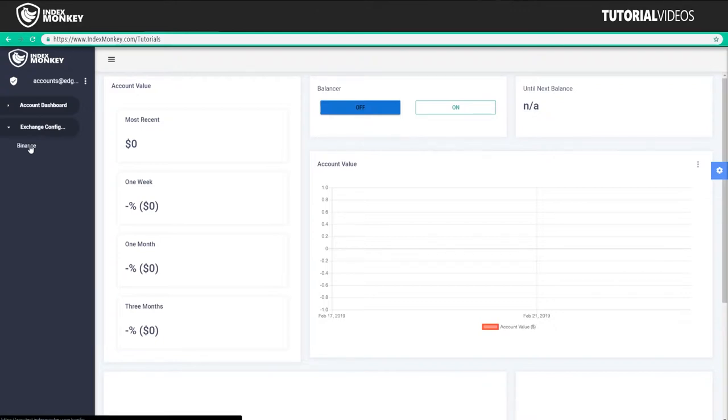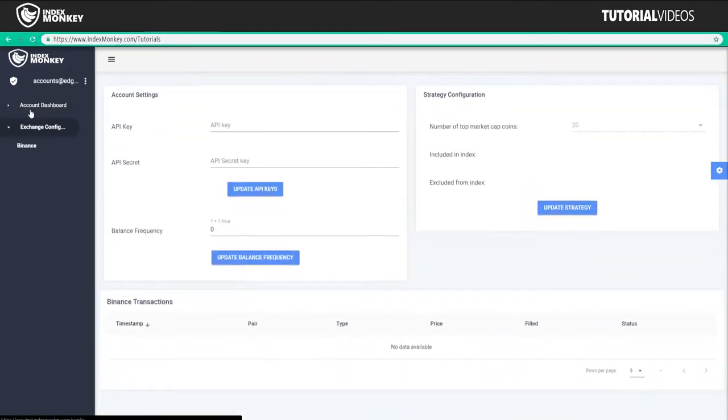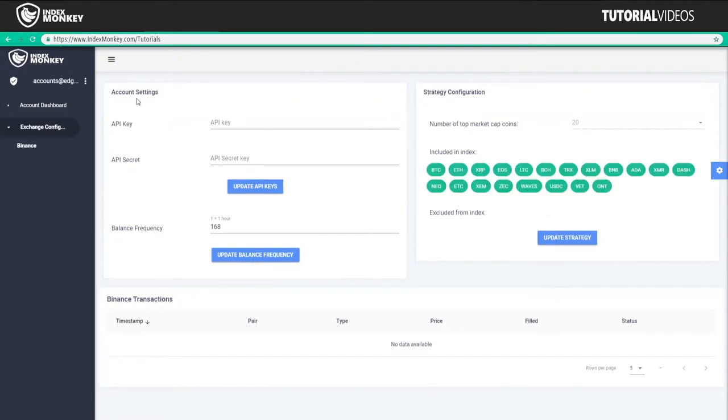Currently, there's Binance. So we're going to click on Binance. Now it's going to be asking for the API key and API secret. These will allow IndexMonkey to make the trades for you based on your strategy.